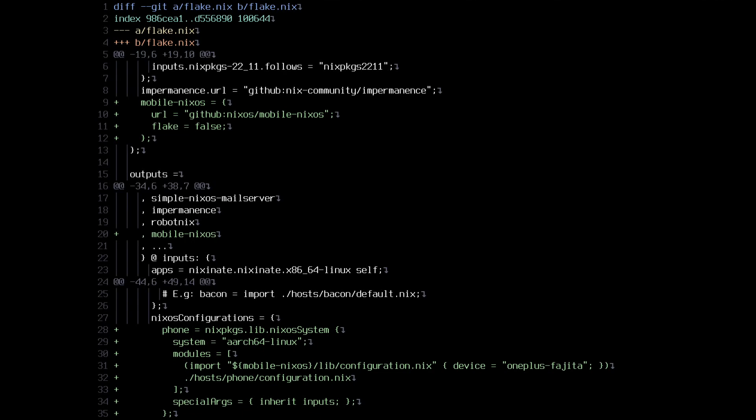This is the amount of code that I need to write. I appreciate that it's not a good environment to show it off in, but it's a very small diff — looks like ten lines of code. And I can make a NixOS configuration that already exists work on my phone instead of on my laptop.